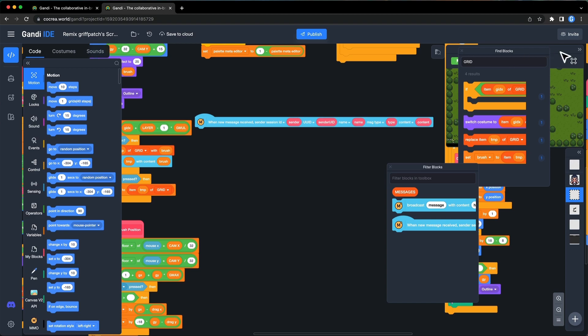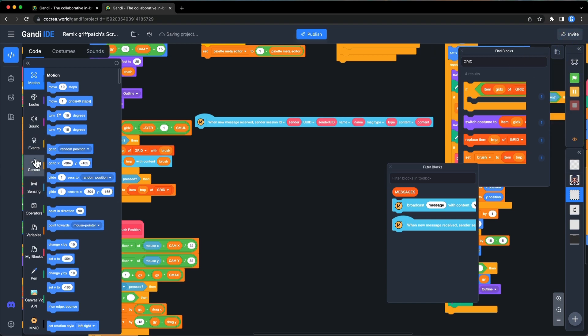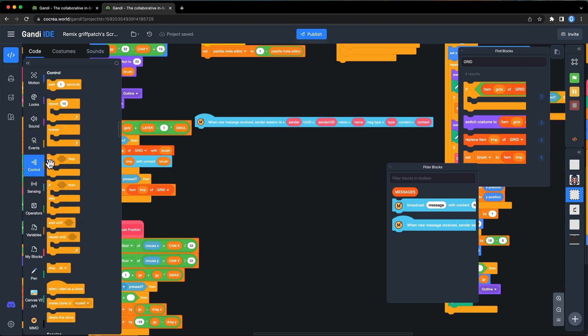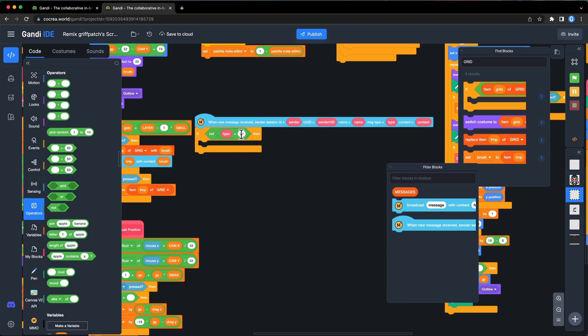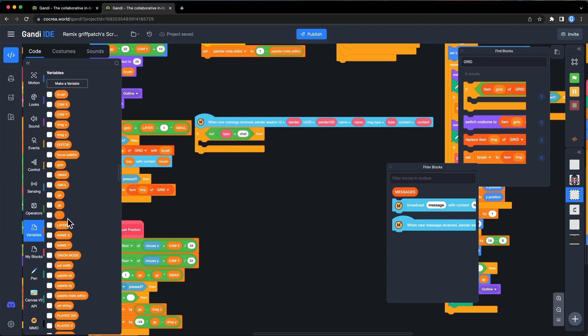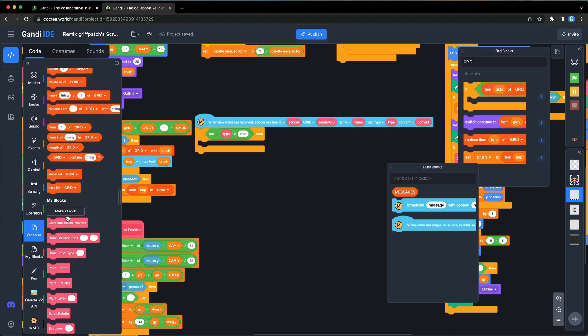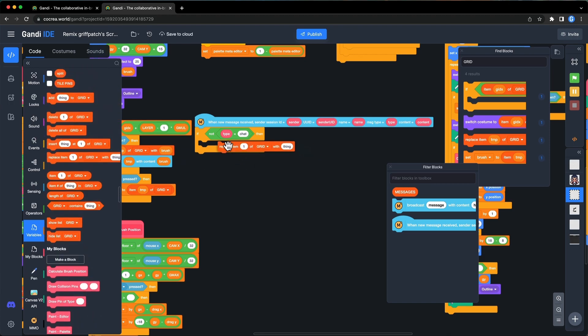Then, when a new message is received, if the type of the message is not chat, replace the item in grid. The index is the message type, and the value is the content.